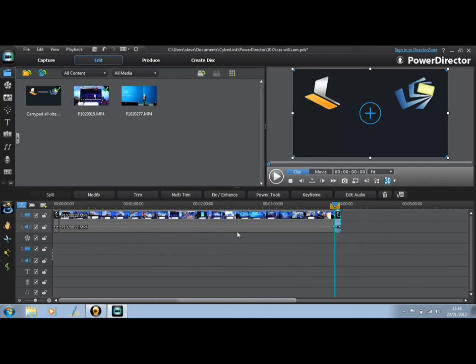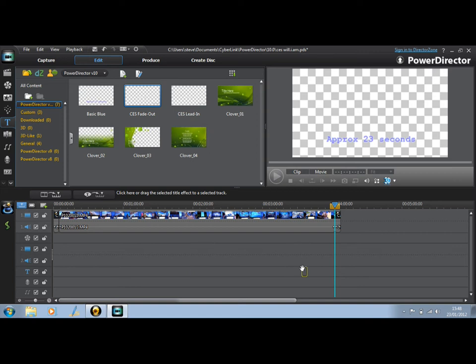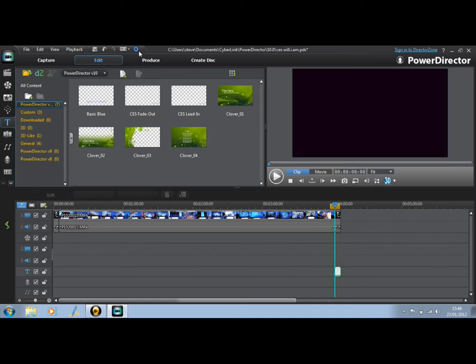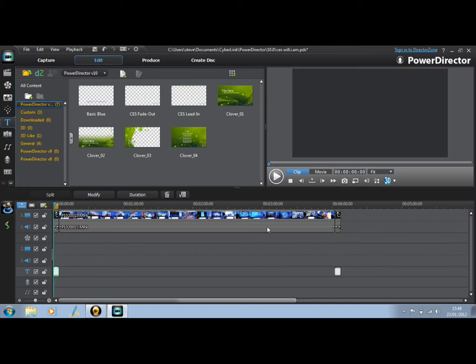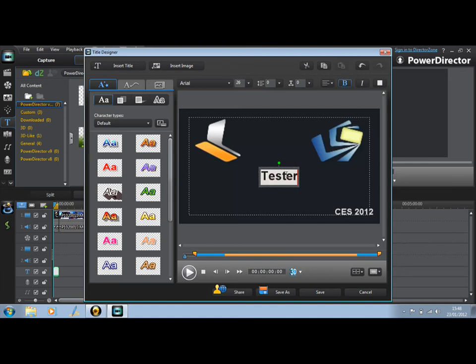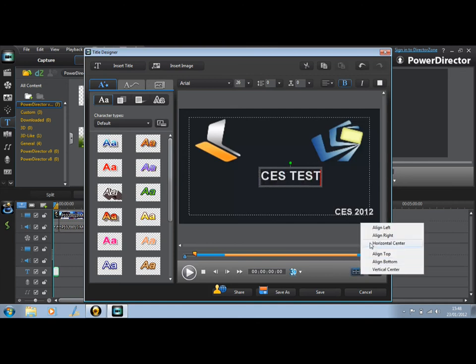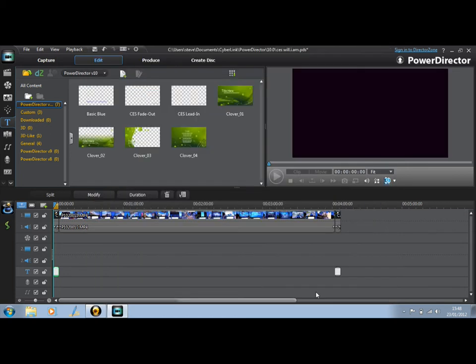So we've got three clips together. I've got a couple of pre-prepared text segments that I just slot in there. Here's the lead in. I'm going to double click that, just edit the text on it. CES test. I'm going to do a center, horizontal center on that, save it, and we're done.